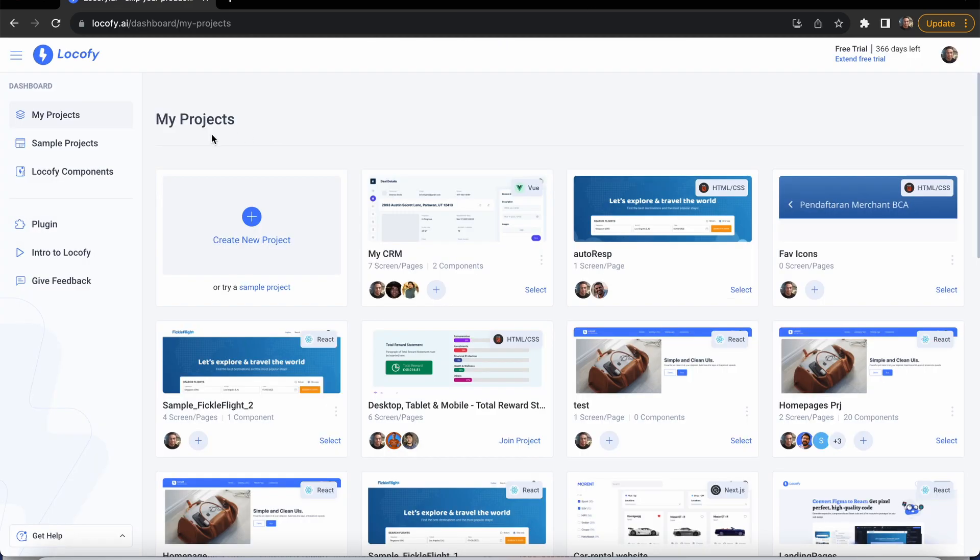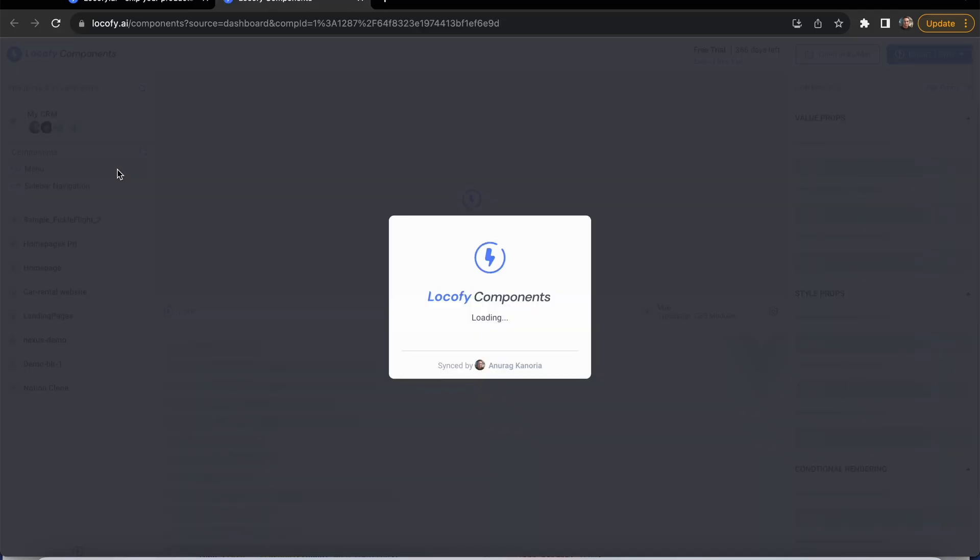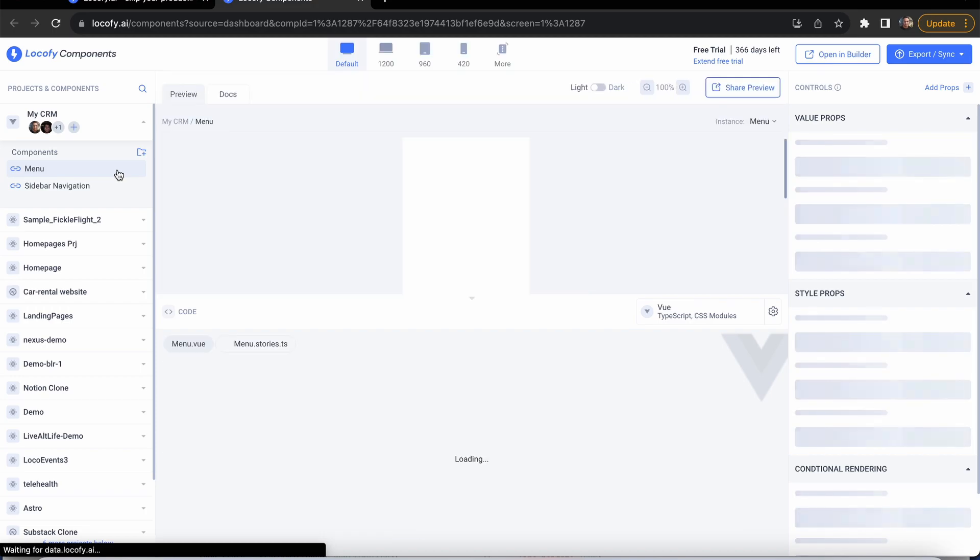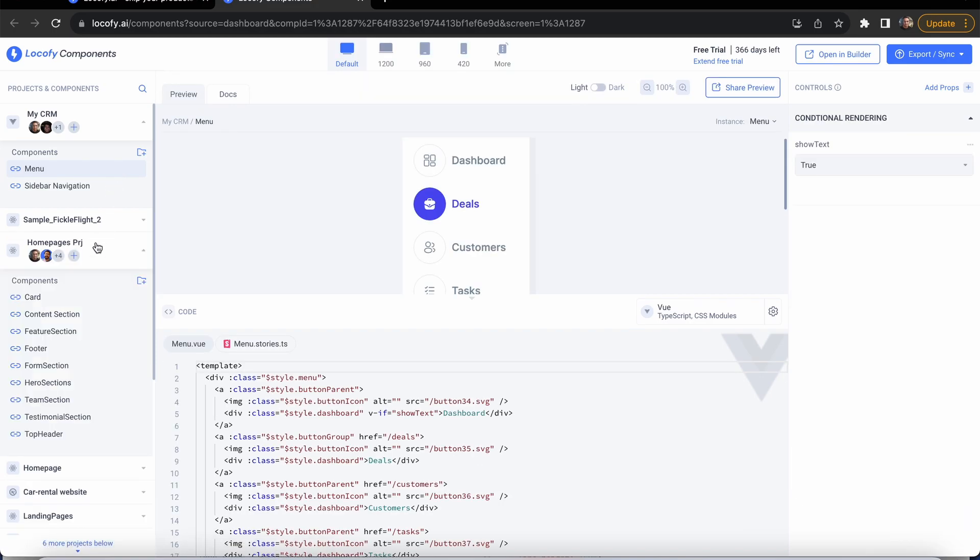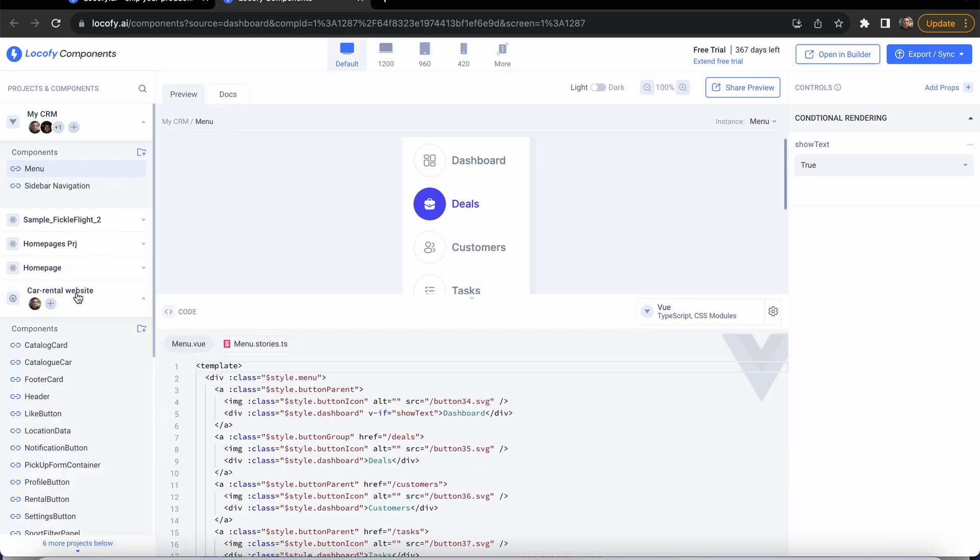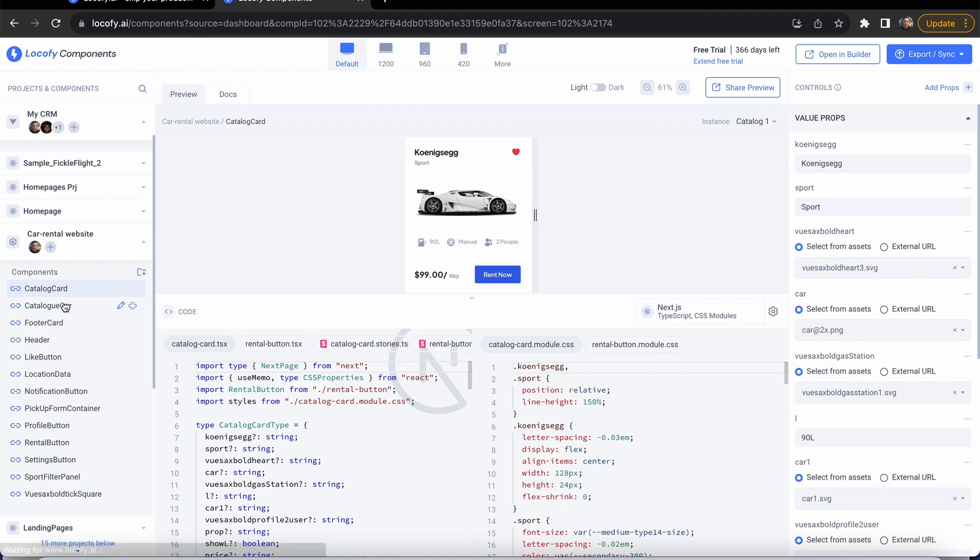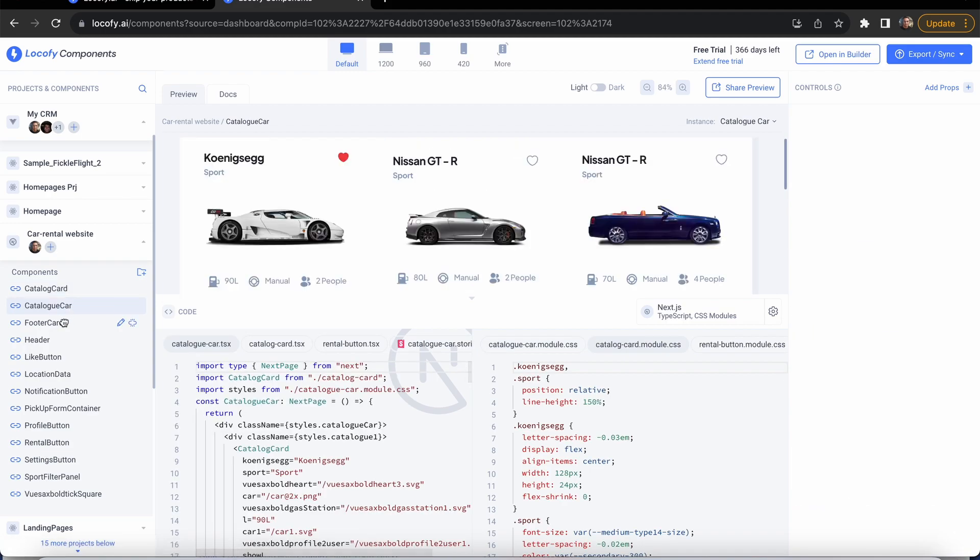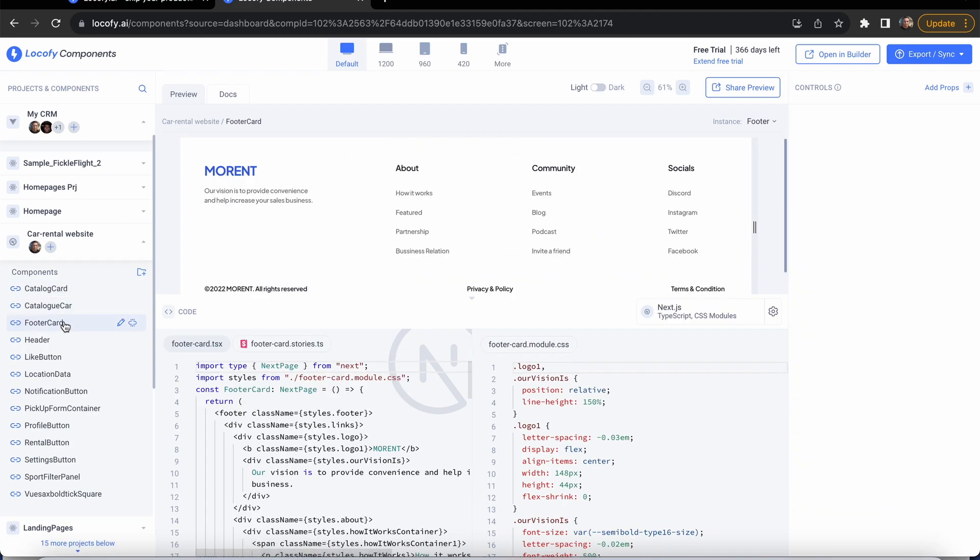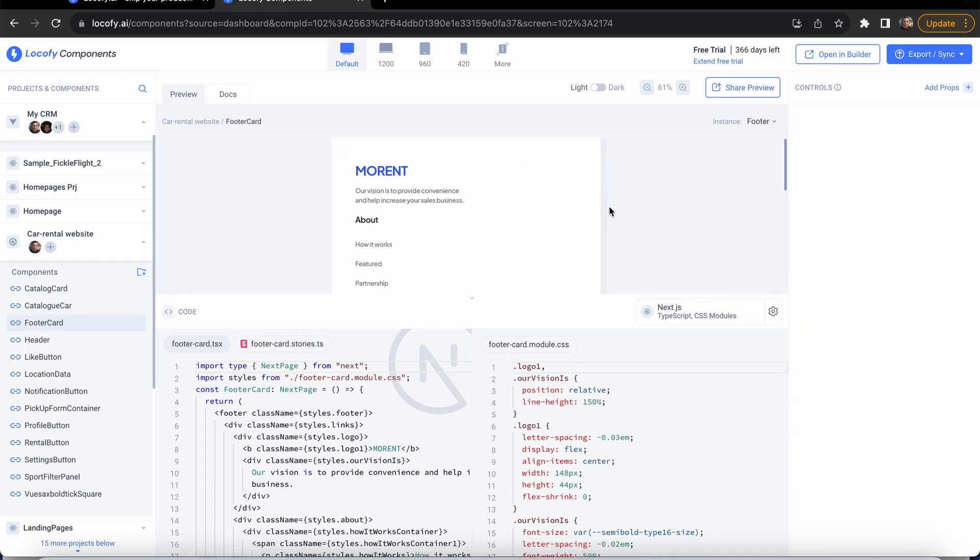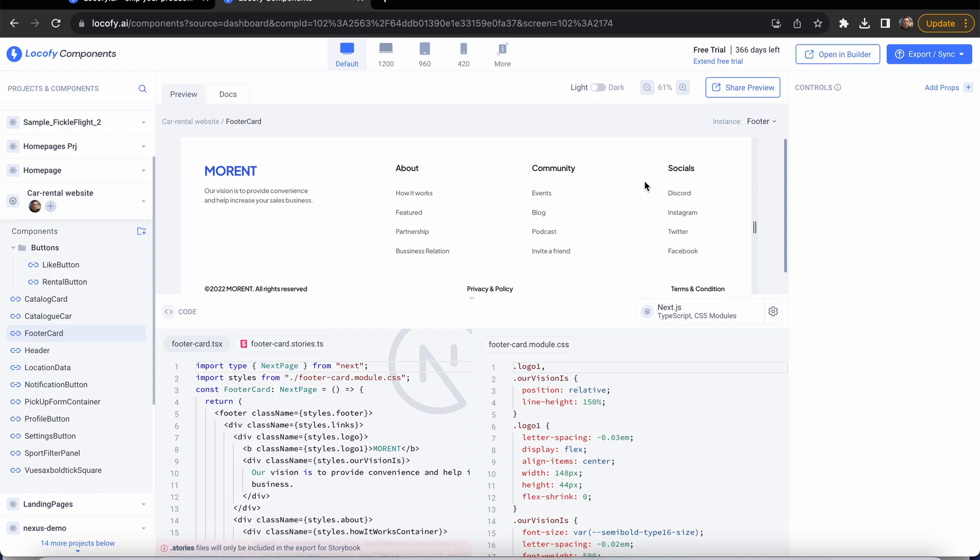You can access this from the plugin, dashboard, as well as the builder. Once opened up, you can find all the components from each project listed on the side panel. You can easily switch between components and preview them in isolation, as well as pass props and see the code powering them.